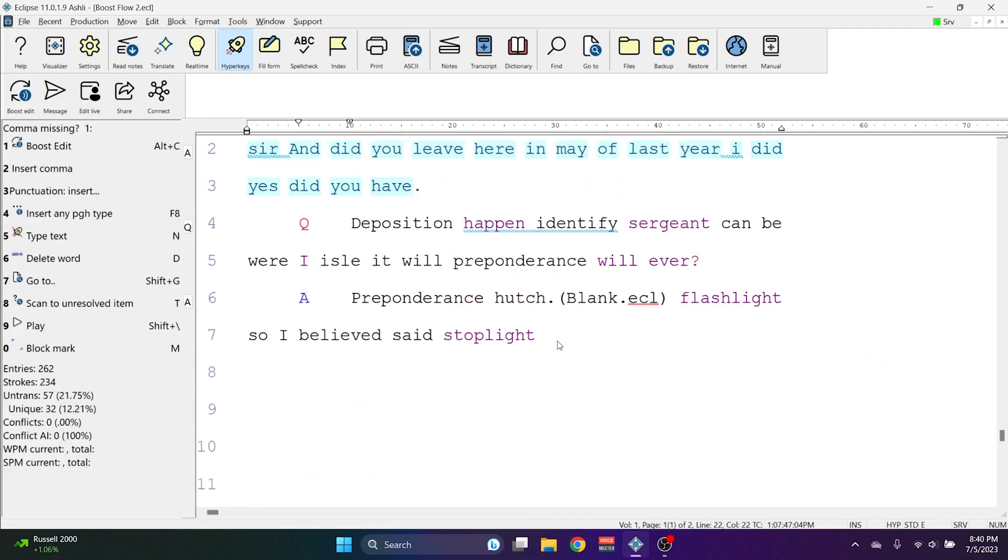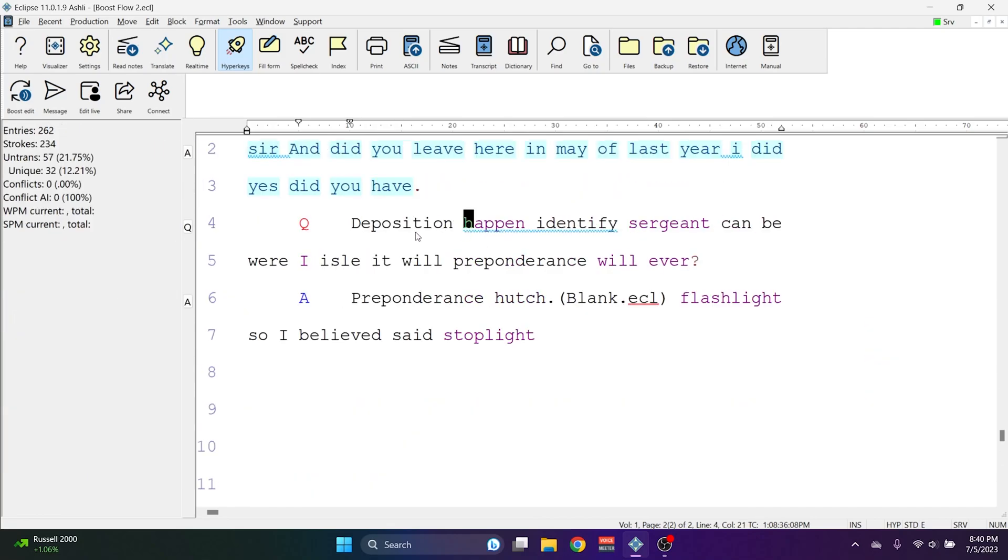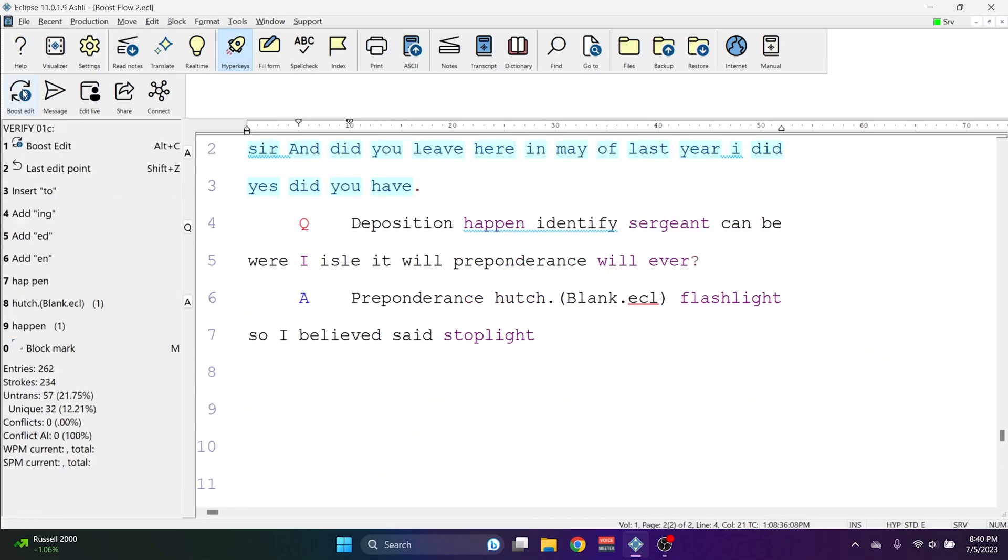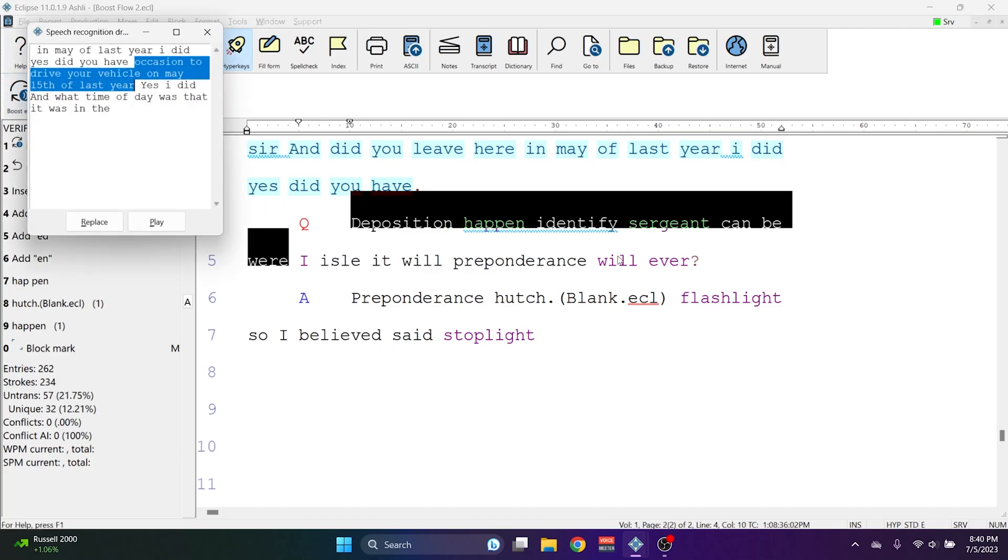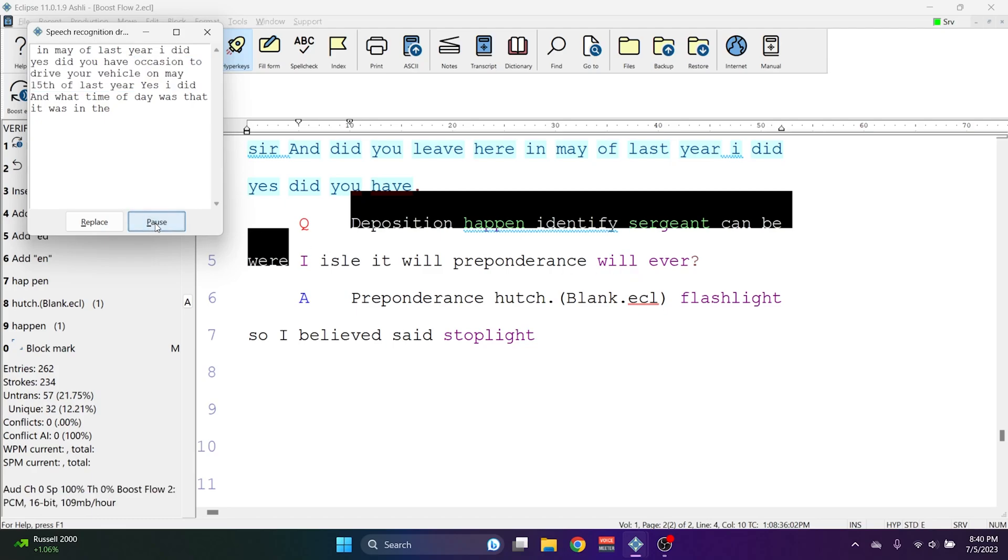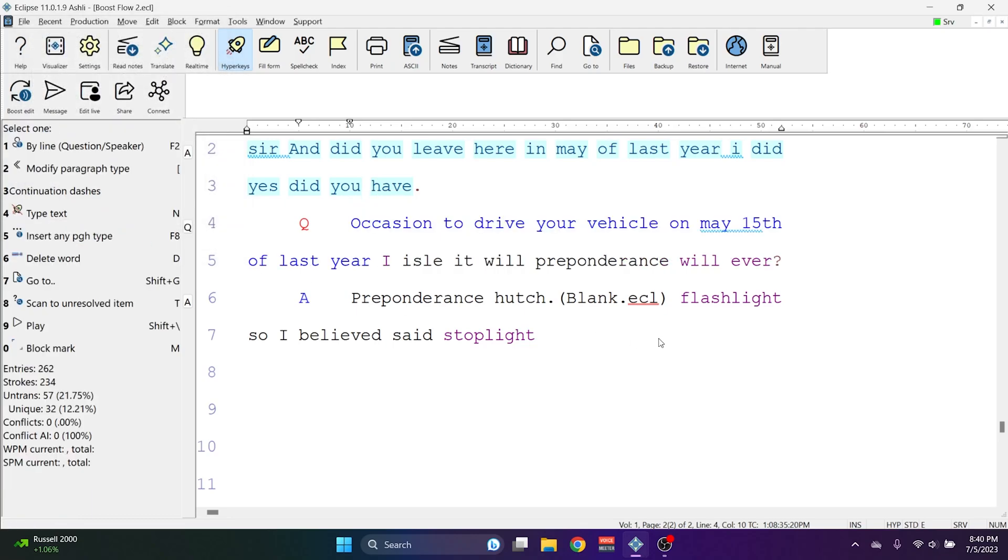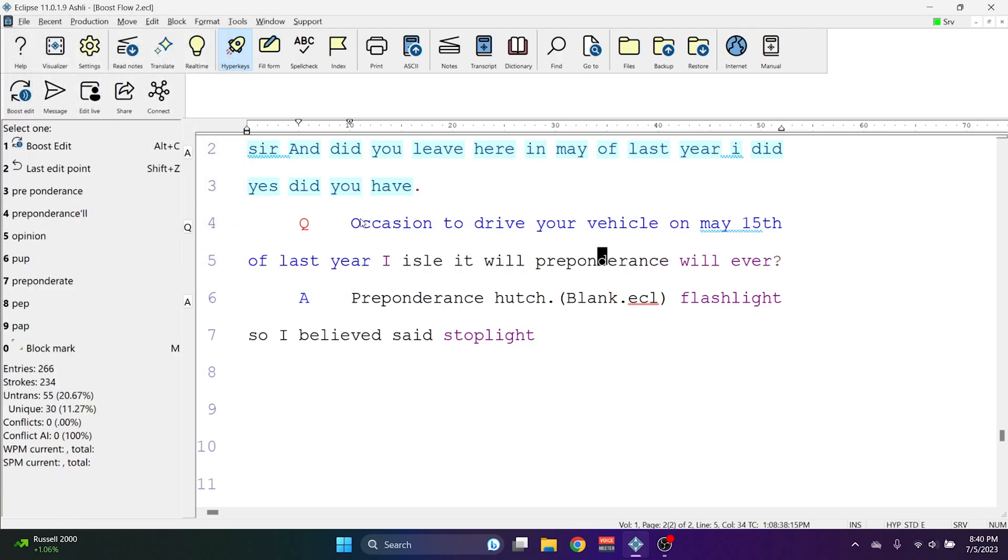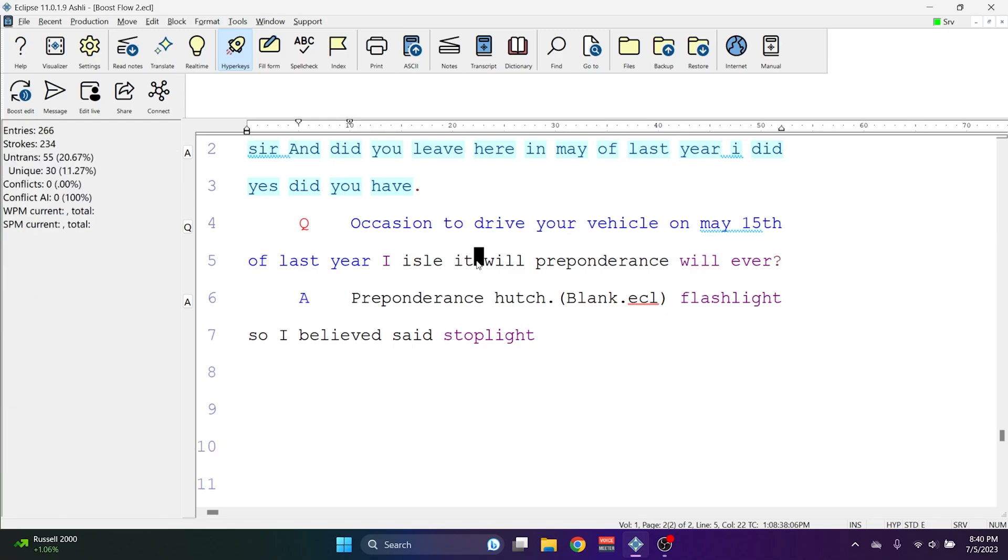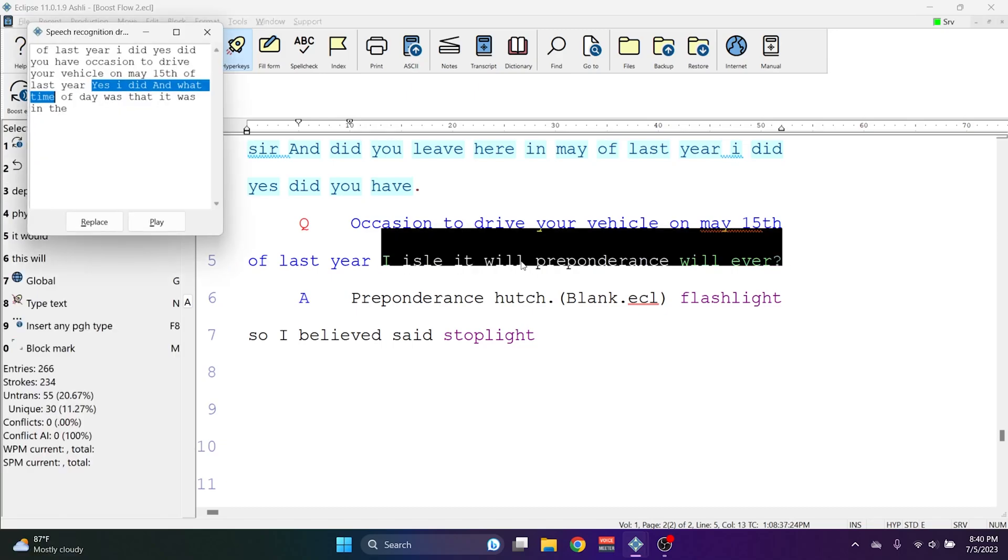If you don't highlight any text at all and you call on Boost Edit, it will intelligently select a phrase that it thinks might need correction. And you can play the audio. Did you have occasion to drive your vehicle on May 15th of last year? And if the text is correct, simply hit Replace. And what happens is that all of the text that Eclipse intelligently highlighted was replaced with the text that was highlighted in the Boost Edit box.